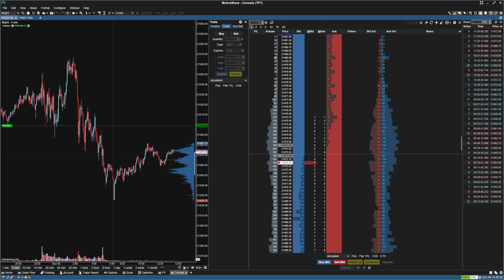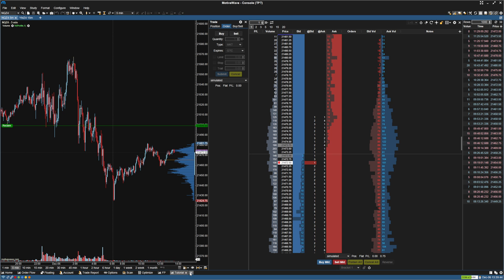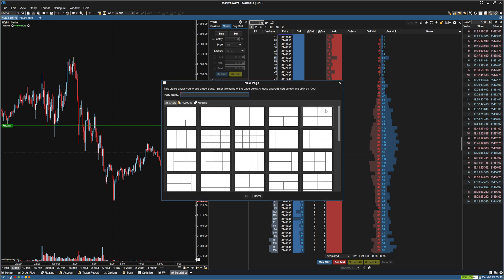Hey guys, just wanted to make a video about MotiveWave and linking charts, as I think it's a bit more complicated than it needs to be the way it's set up by default. So the first thing I'm going to do is open up a new chart, do a grid of four, and name this 'linking' and click enter.